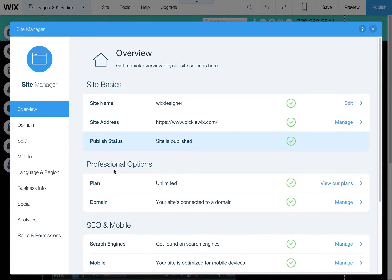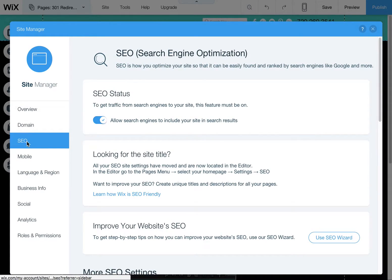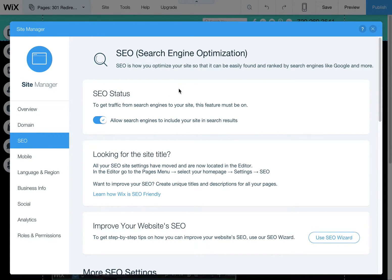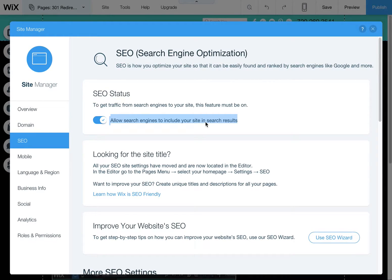This is going to open up your site manager panel. You'll see there's a lot of things in here, but what we're looking for is the SEO tab. Click on that. You're going to see here, this is a page that shows all your SEO different settings. One that's really important is this allow search engines to include your site in search results.